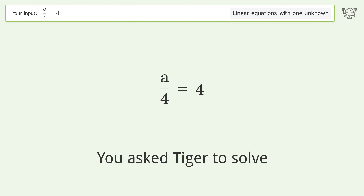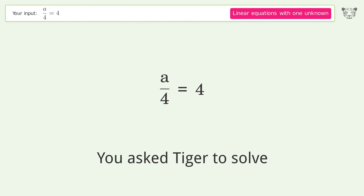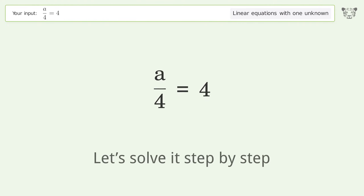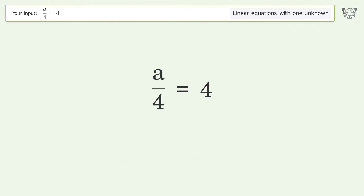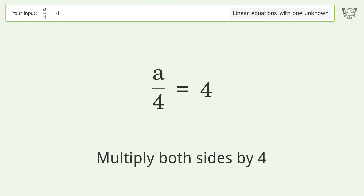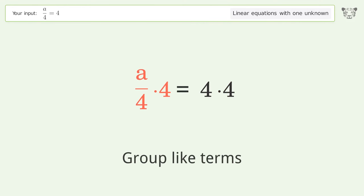You asked Tiger to solve this — it deals with linear equations with one unknown. The final result is a equals 16. Let's solve it step by step: isolate the a, multiply both sides by four, and group like terms.